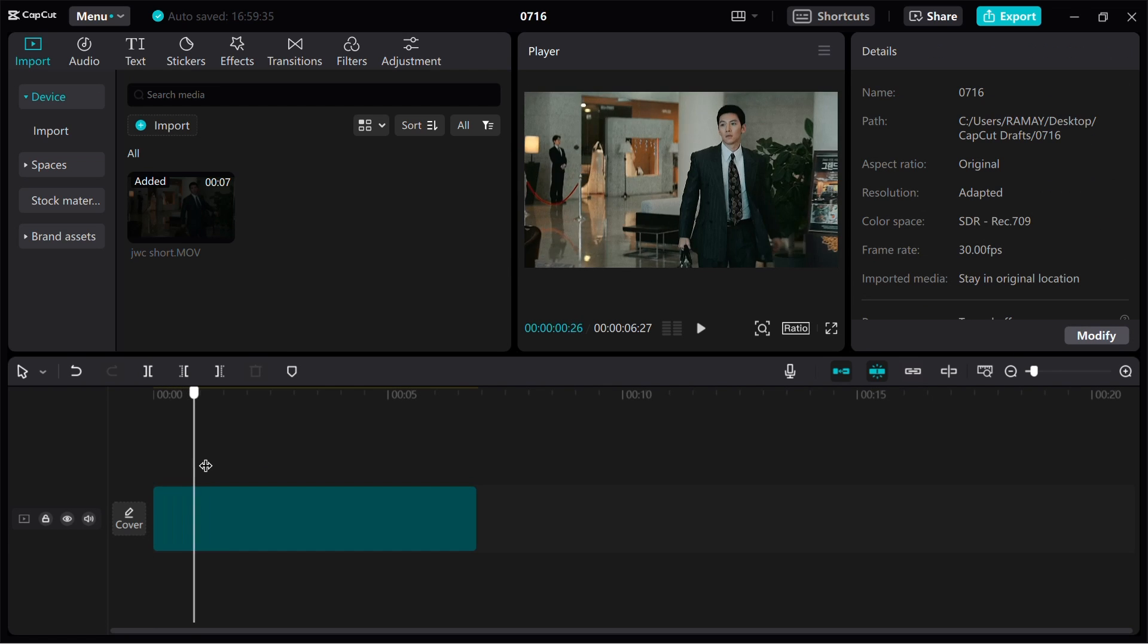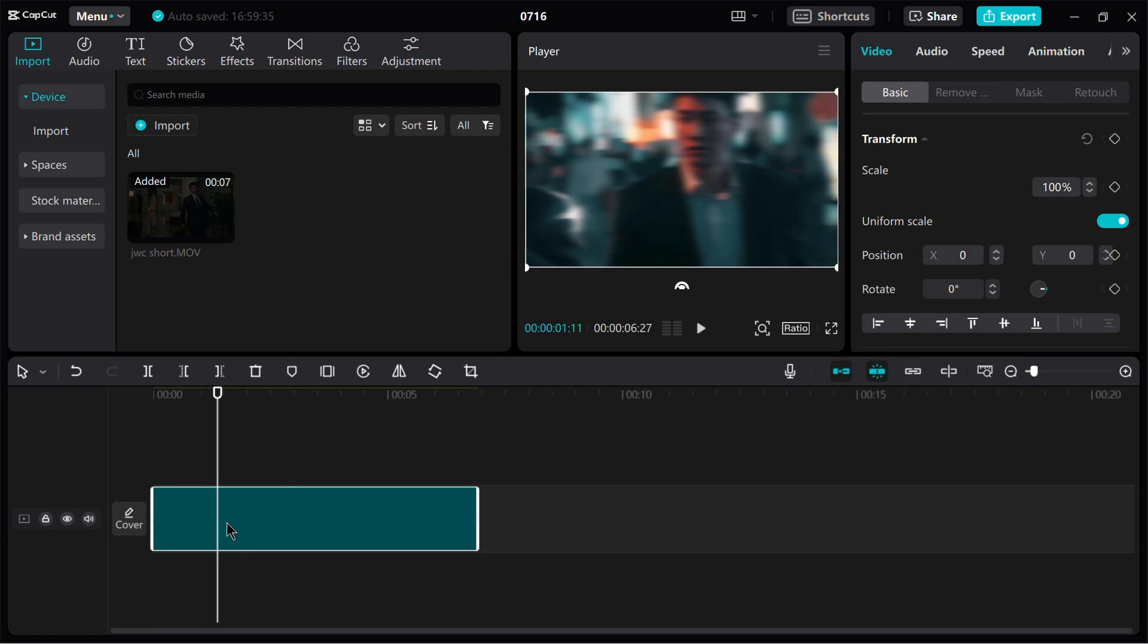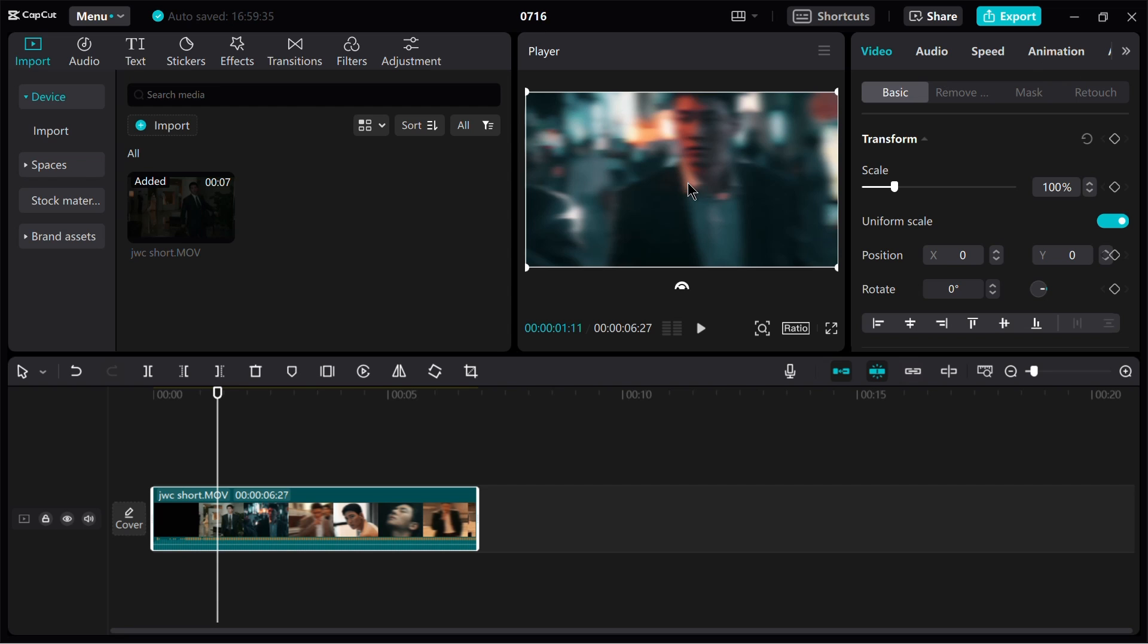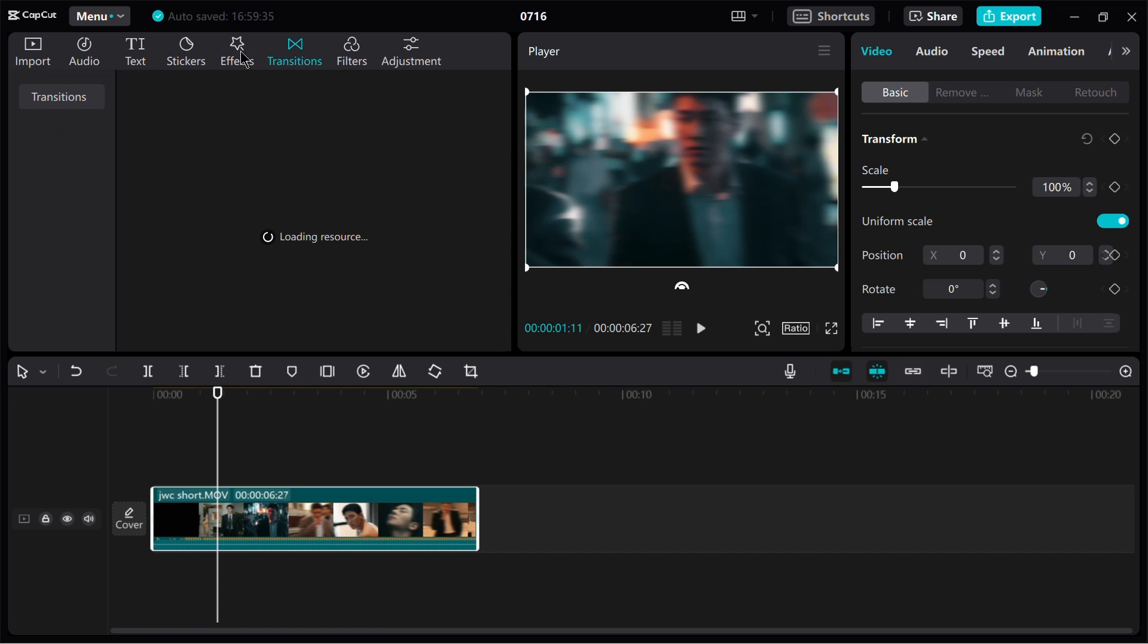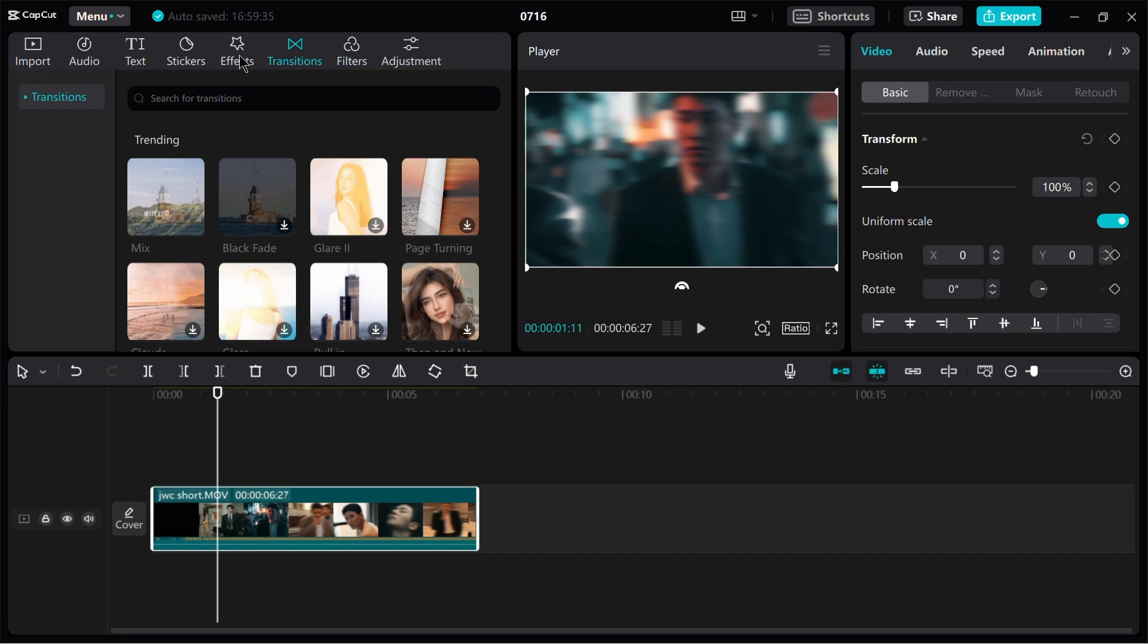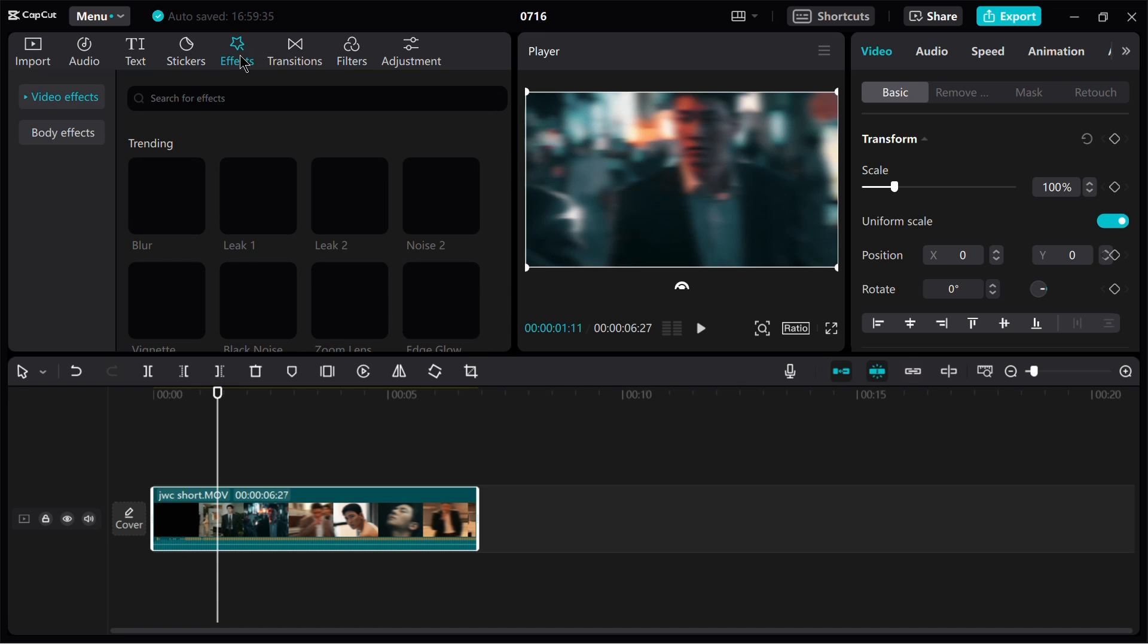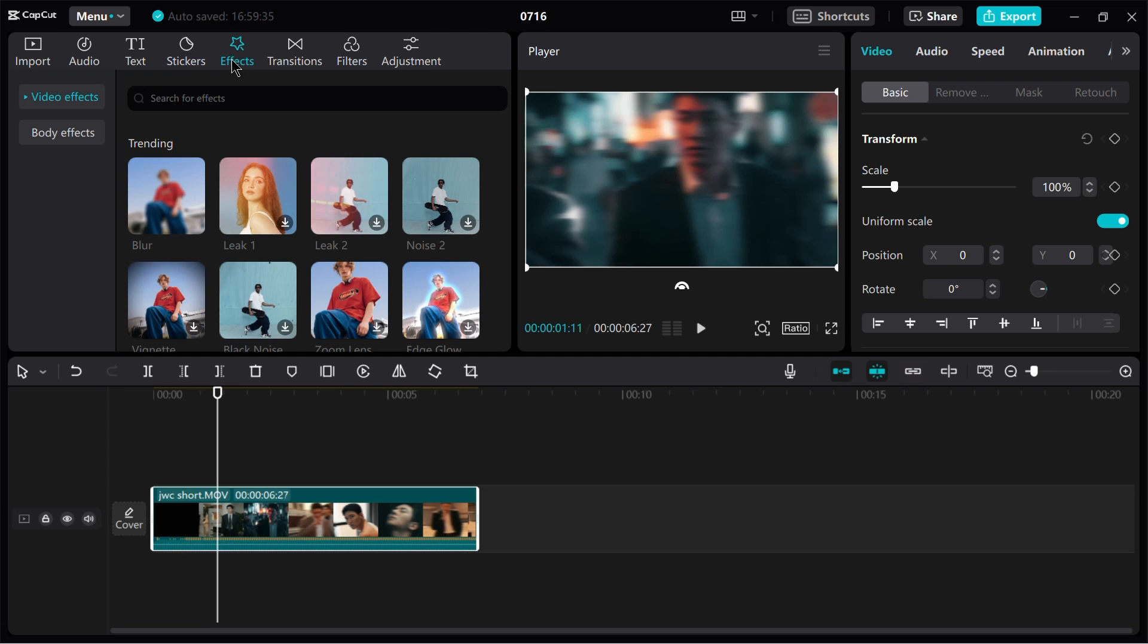CapCut also offers a user-friendly interface. It provides a streamlined editing experience, ensuring that users can easily access and apply various editing tools, effects and transitions.